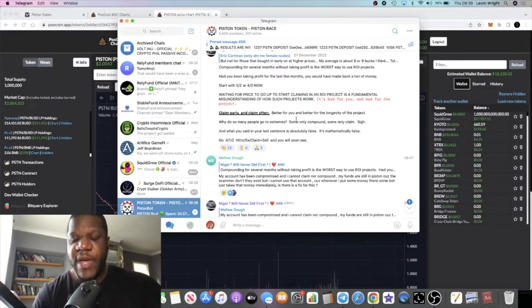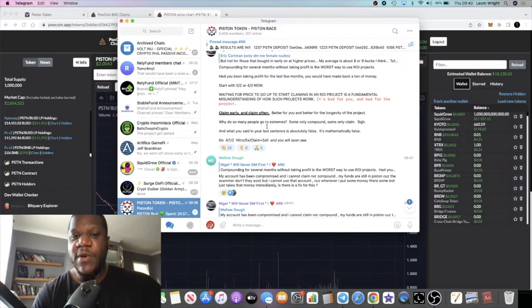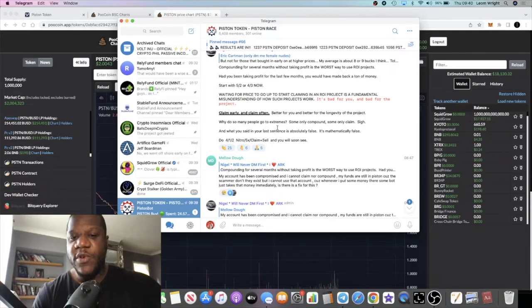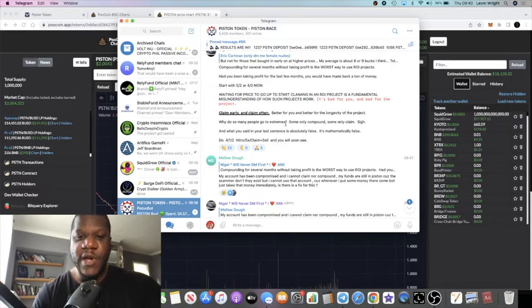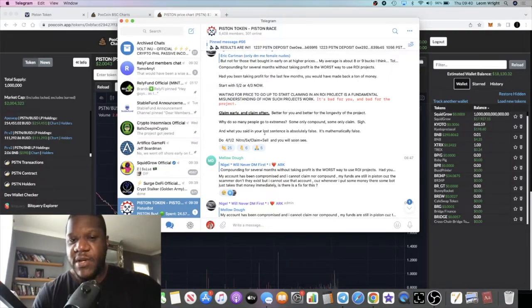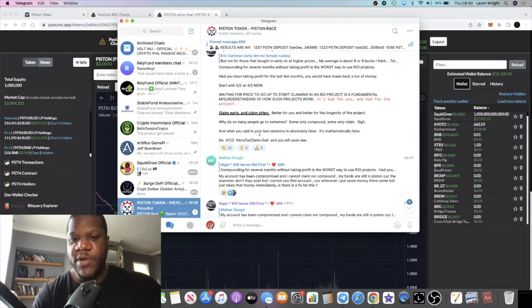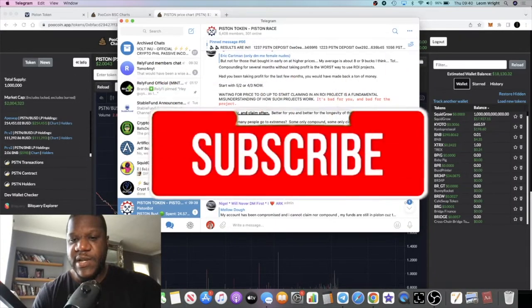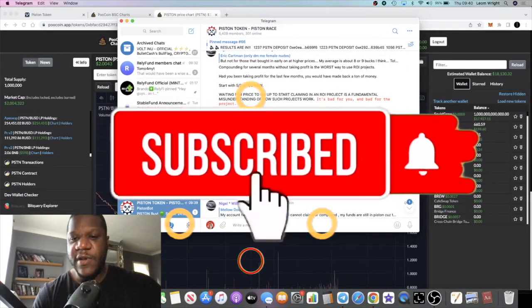Why do so many people go to extremes? Some only compound, some only claim. And what you said in your last sentence is absolutely false. That is a response probably to something that someone said.